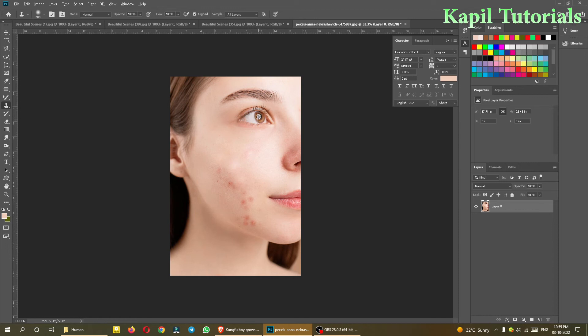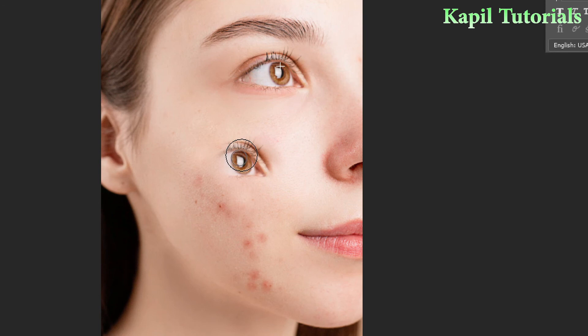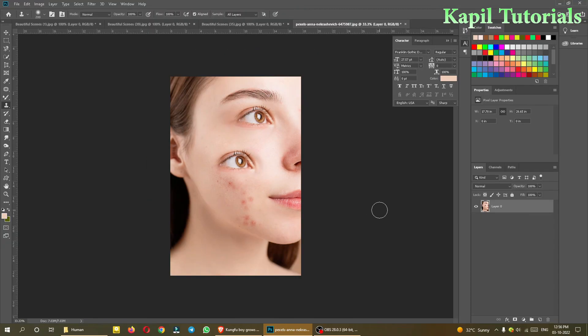You can also do creative experiments. For example, I'll Alt-click on an eye in the image and then paint it somewhere else — see, you could see the eye here! I can place the eye in another location as well. So these kinds of creative experiments you can do with this tool — it's a very interesting tool.